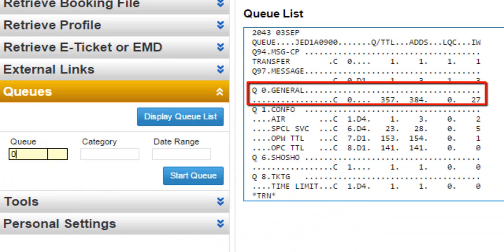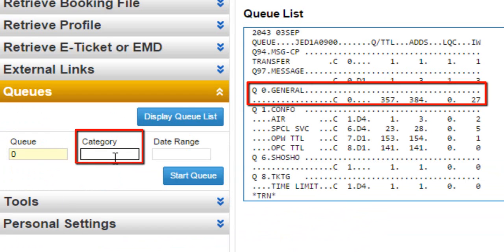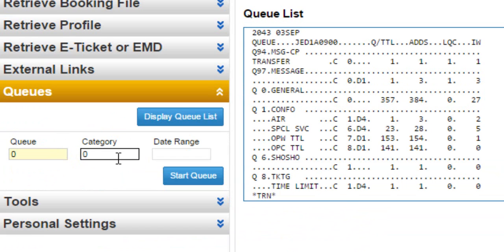For example, enter queue 0, category 0. Click on start queue button.